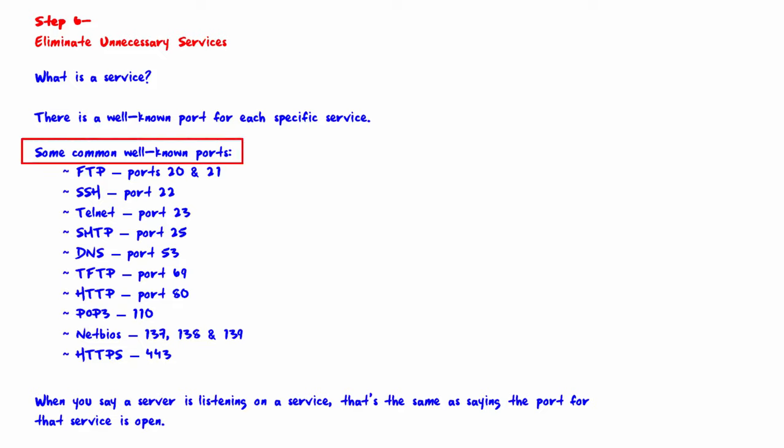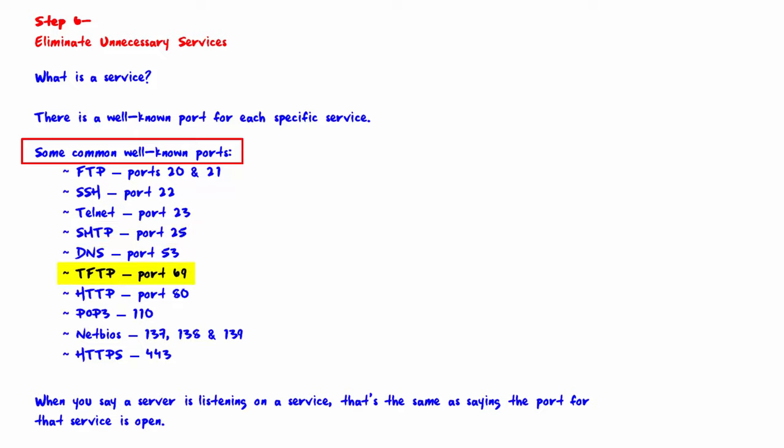What are some common well-known ports? FTP ports 20 and 21, SSH port 22, Telnet port 23, SMTP port 25, DNS port 53, TFTP port 69, HTTP port 80, POP3 port 110, NetBIOS ports 137, 138, and 139, and HTTPS port 443.